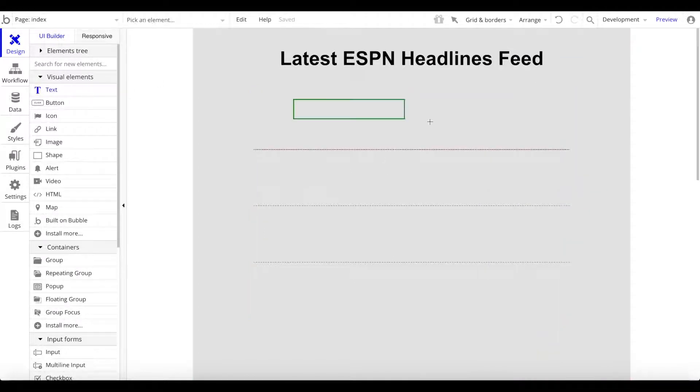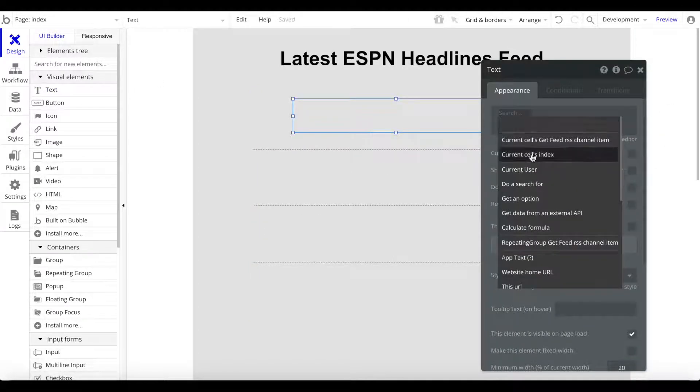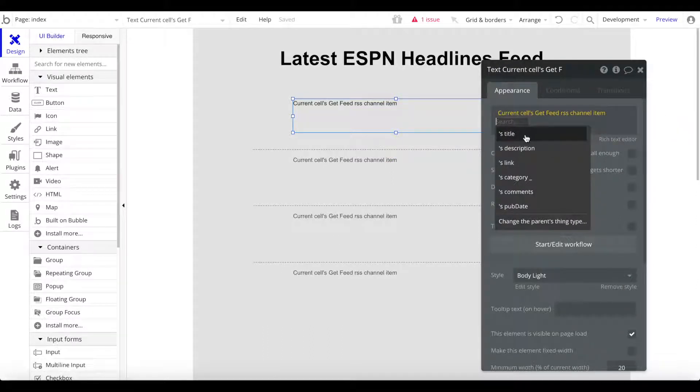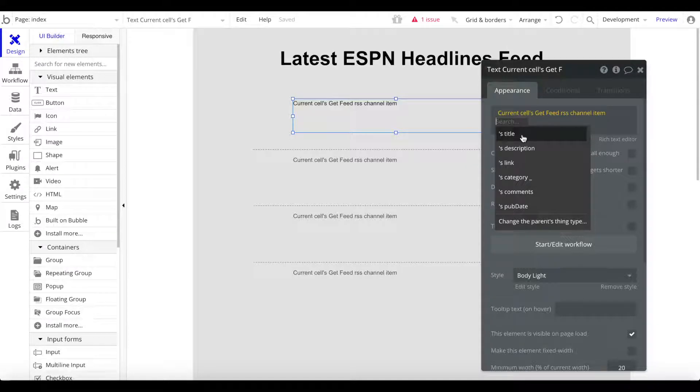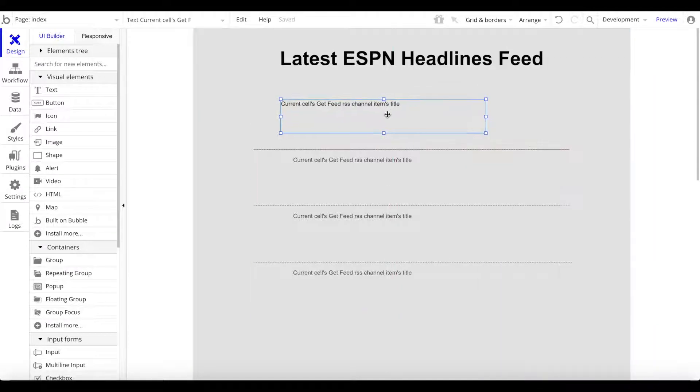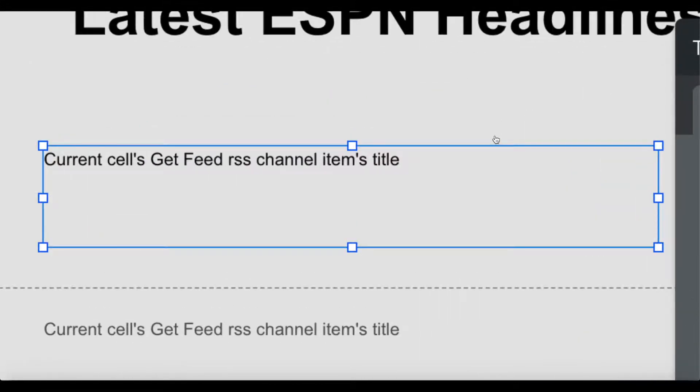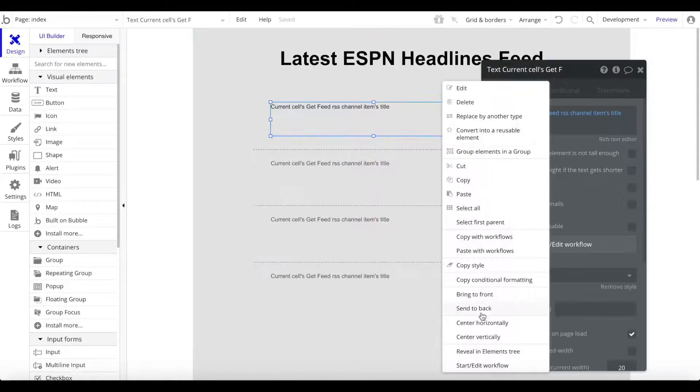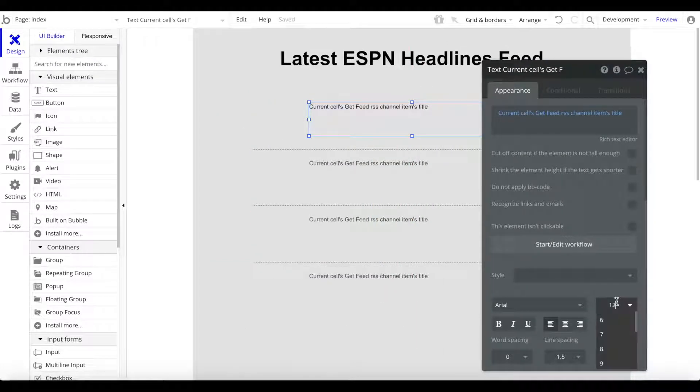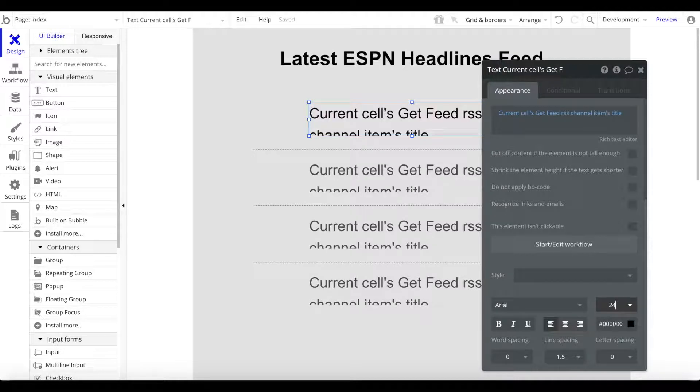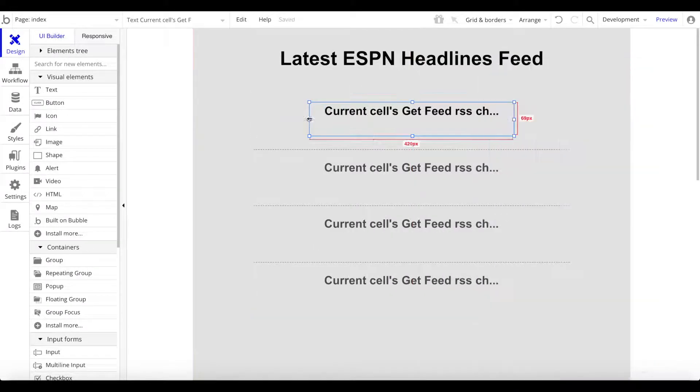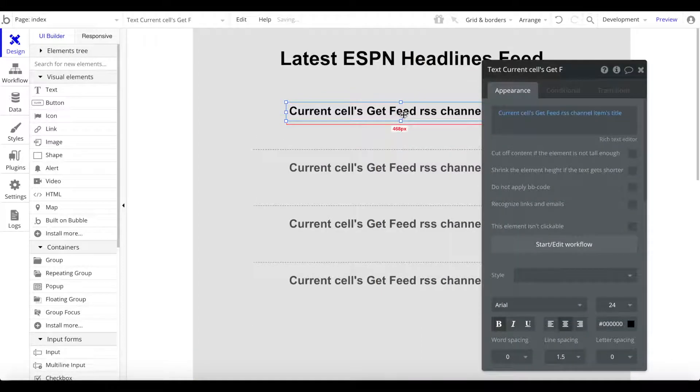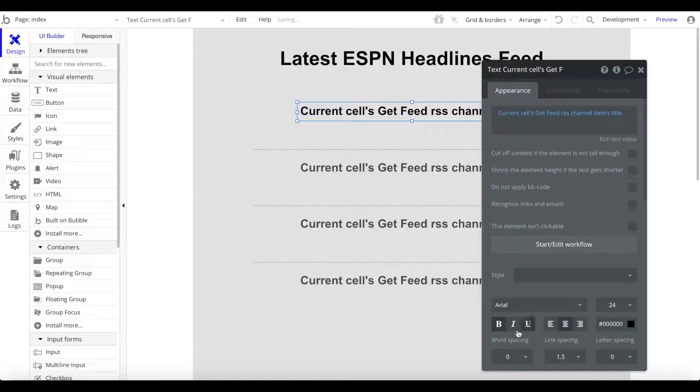What you can do now is just add a text here and say the current cell's get feed RSS channel item. Then you have access to whatever is inside this feed item. For example, we can access the title. Let's center this title, remove the style, make it a bit bigger, maybe like 24, center that, and make that bold.